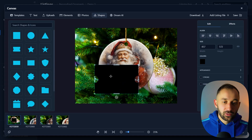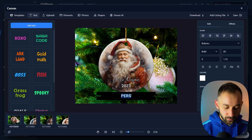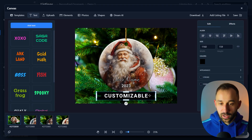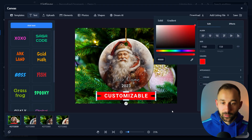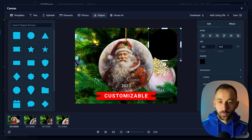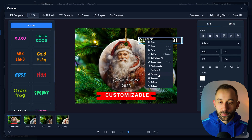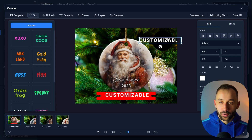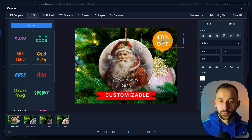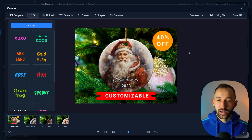Once synced, you can add elements or shapes to the mock-up. For example, add a rectangular bar, then place text on it — something like 'Personalizable' or 'Customizable.' Resize and recolor the text box — making it red so it pops in search results. You could also add a circle in the top corner with text like '40% Off' to grab attention. If the text appears behind a shape, right-click it and select 'Bring to Front.'